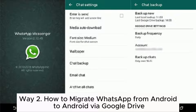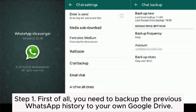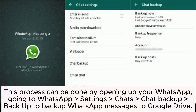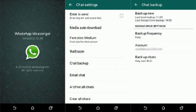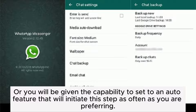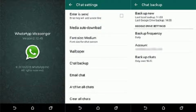Way 2: How to migrate WhatsApp from Android to Android via Google Drive. Step 1. First of all, you need to backup the previous WhatsApp history to your own Google Drive. This process can be done by opening WhatsApp, going to Settings > Chats > Chat Backup, then backup WhatsApp messages to Google Drive.